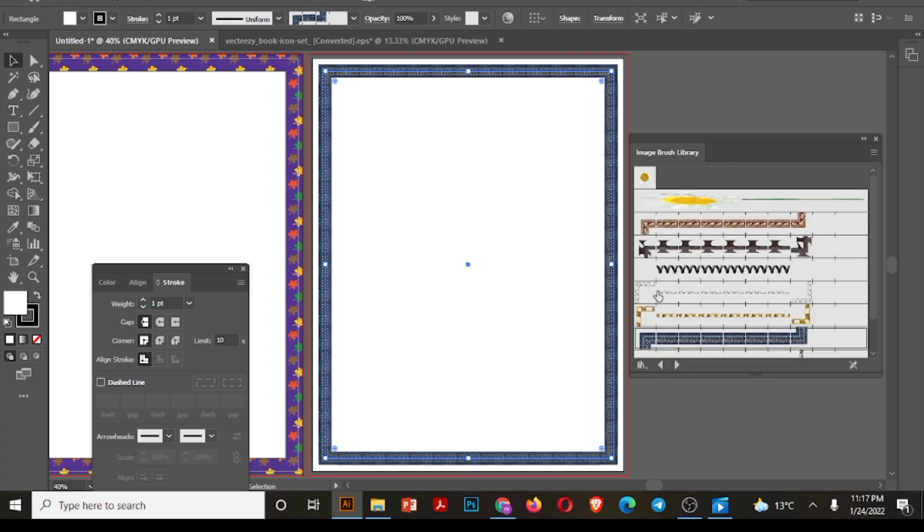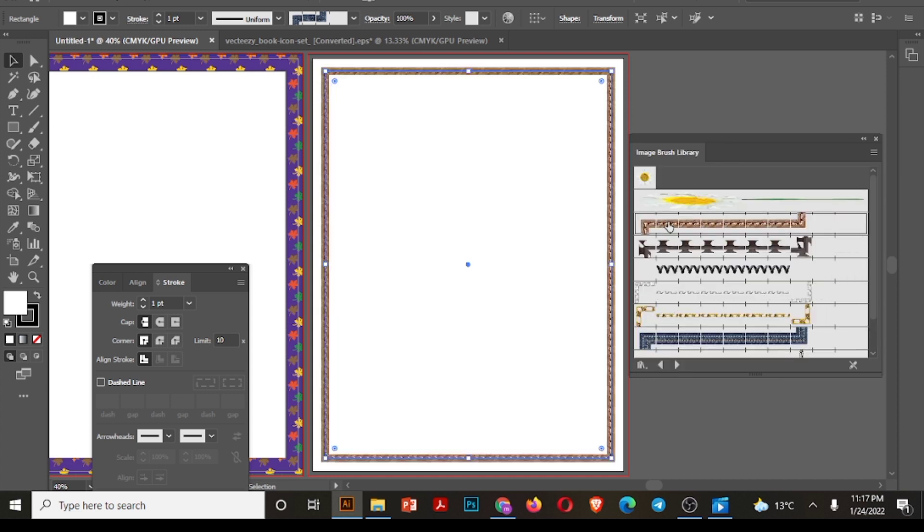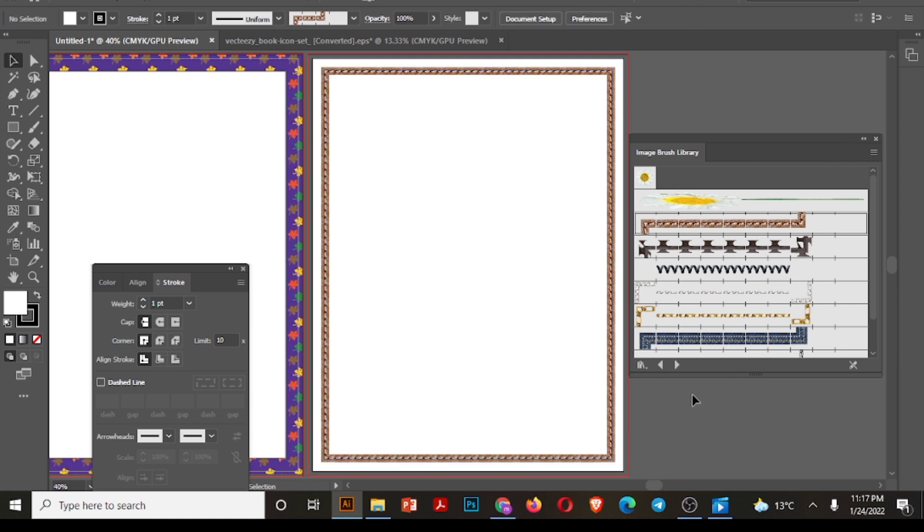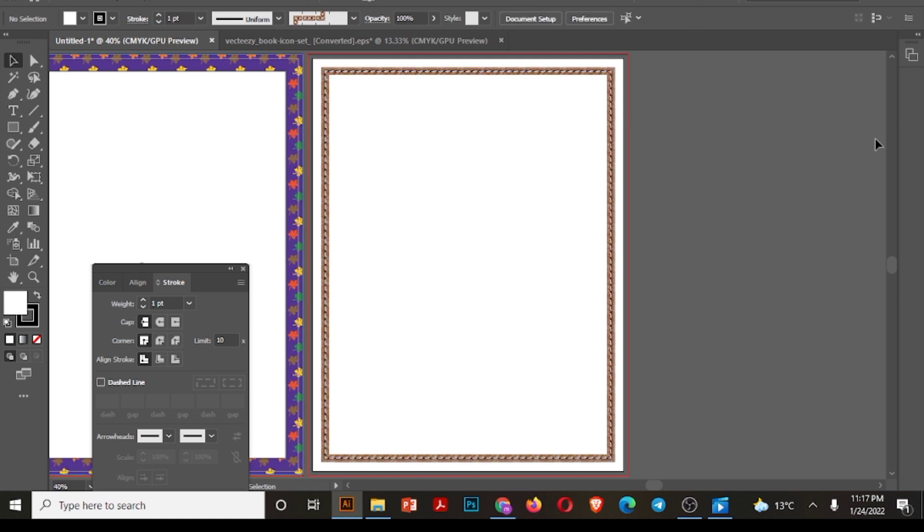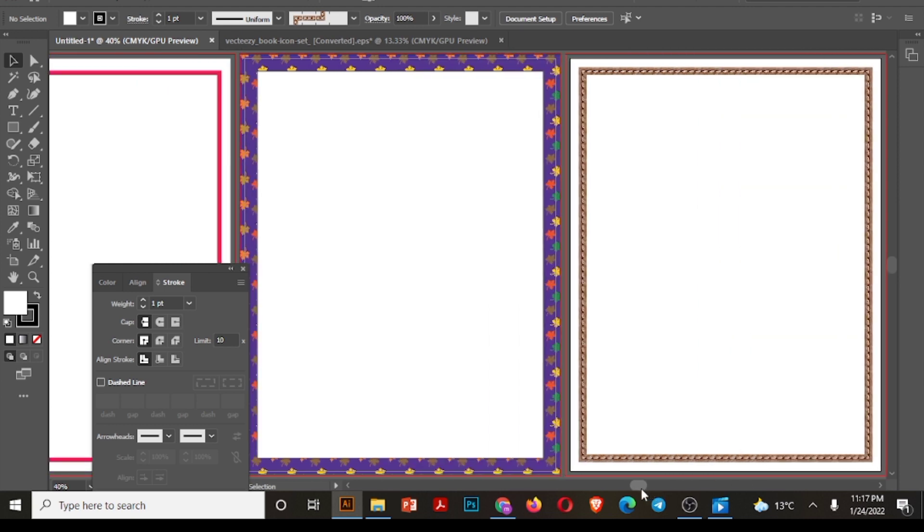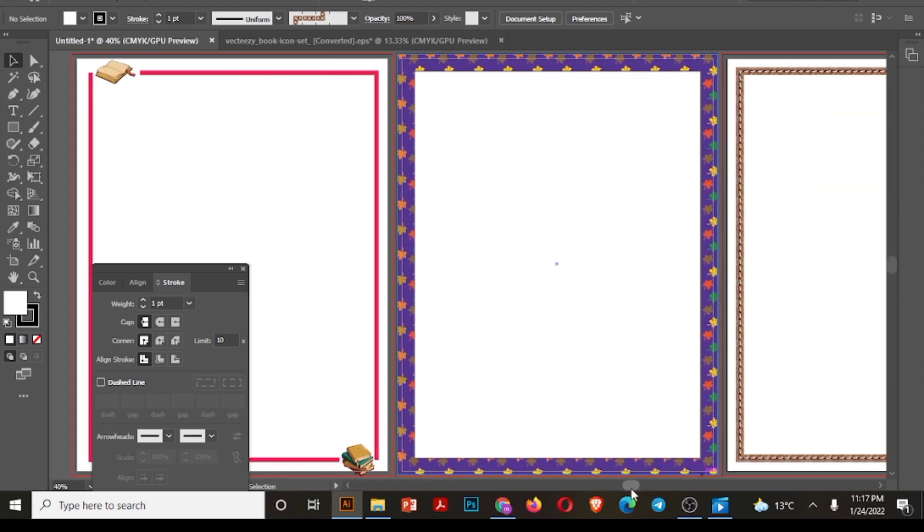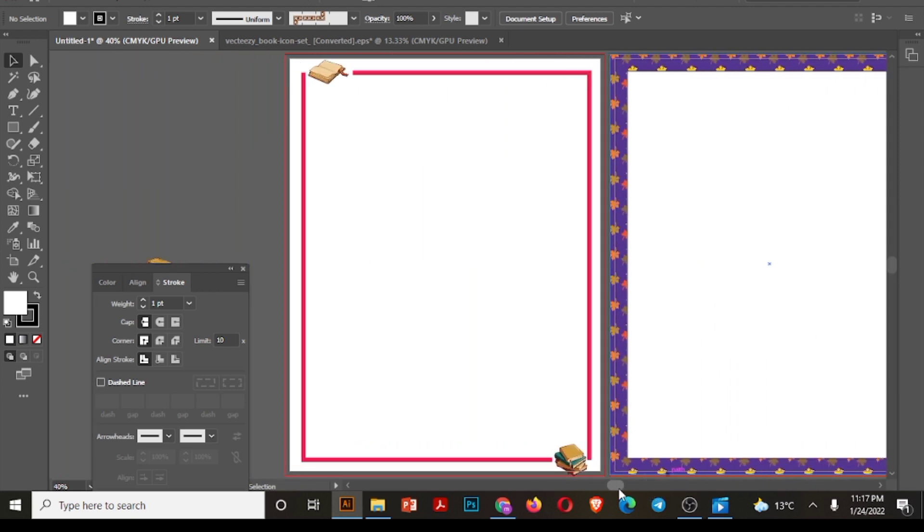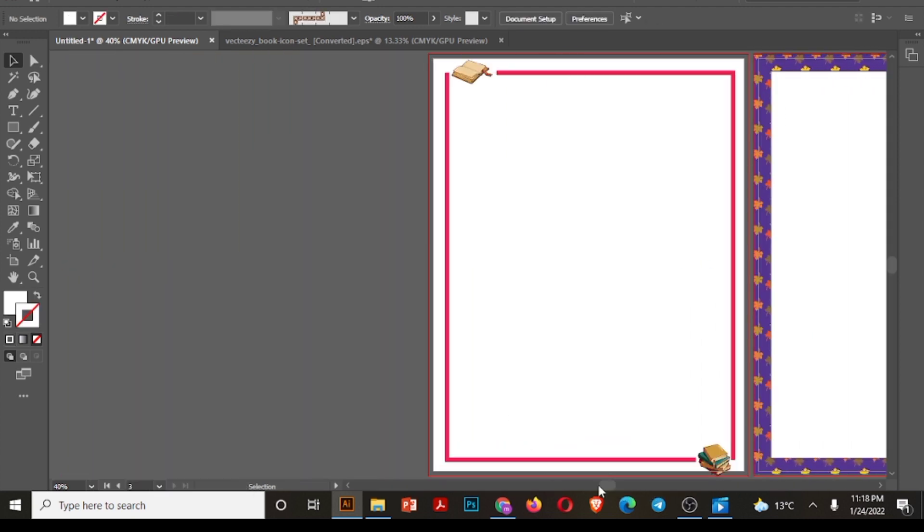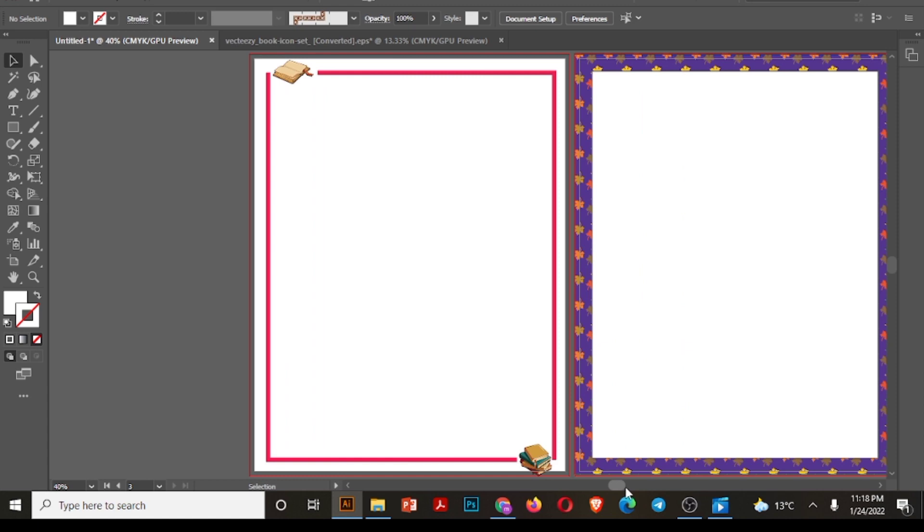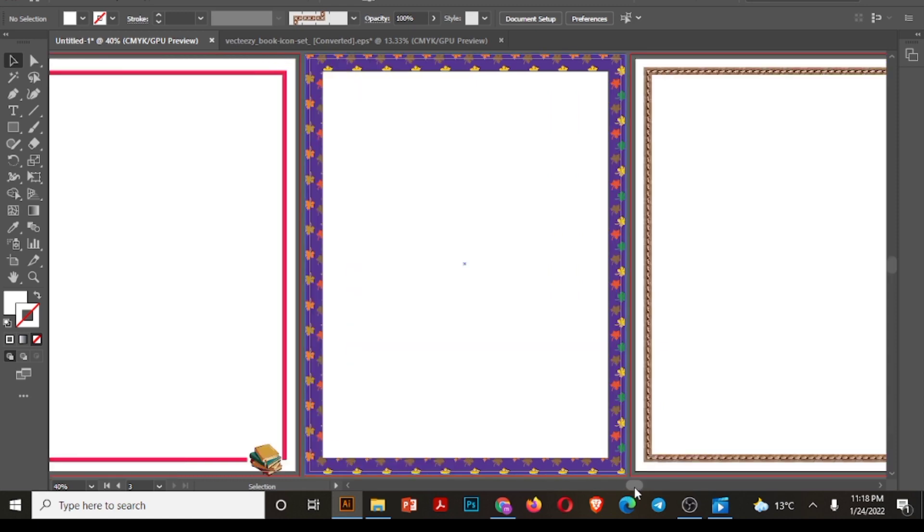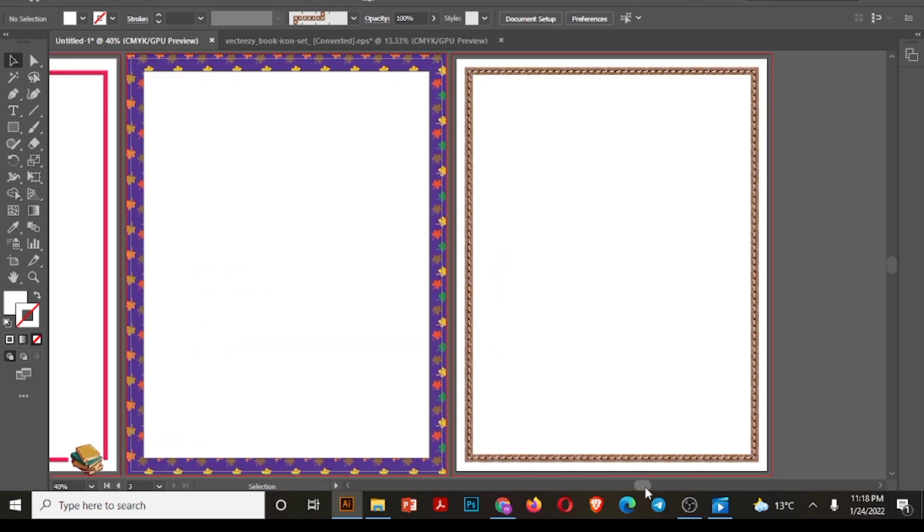You can see there are different sizes. I have selected this brown one. So we are done with our borders. I hope you like my video. Please subscribe my channel and share your feedback.